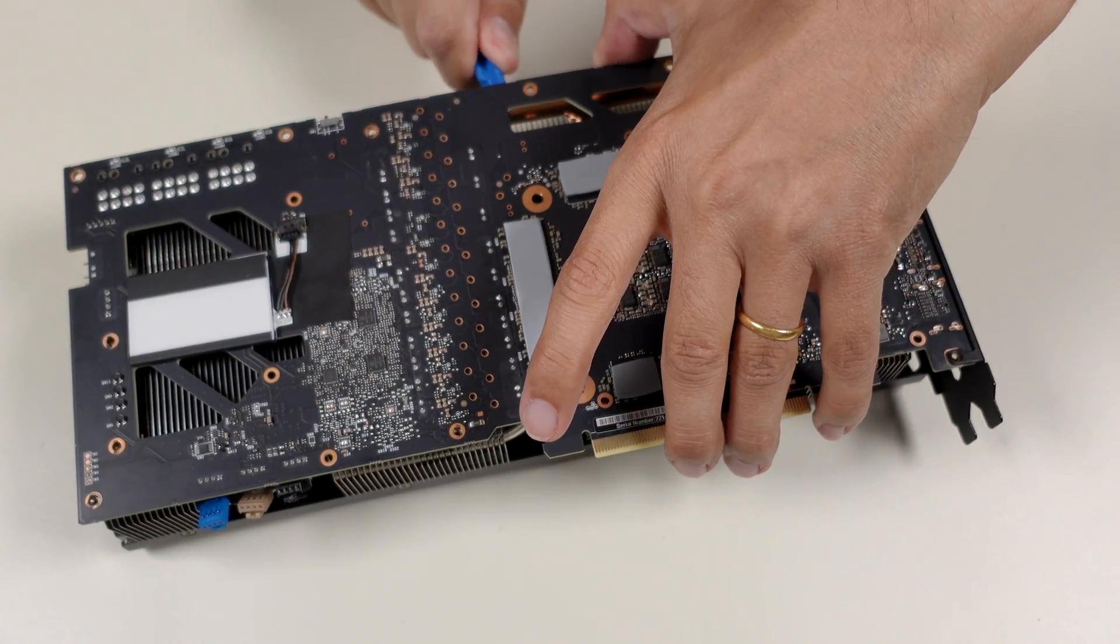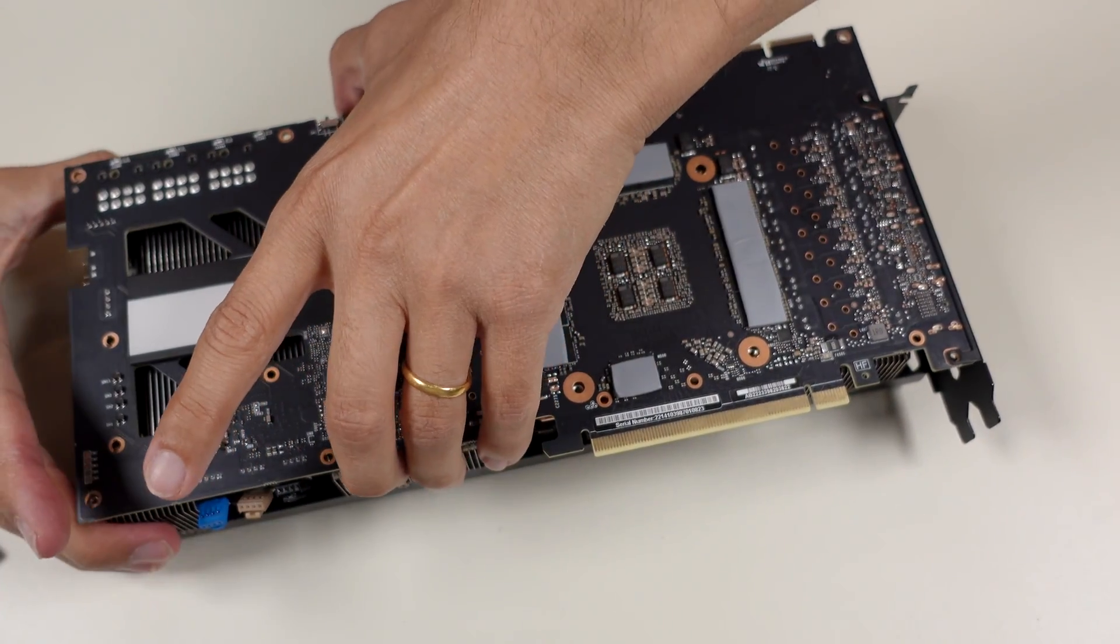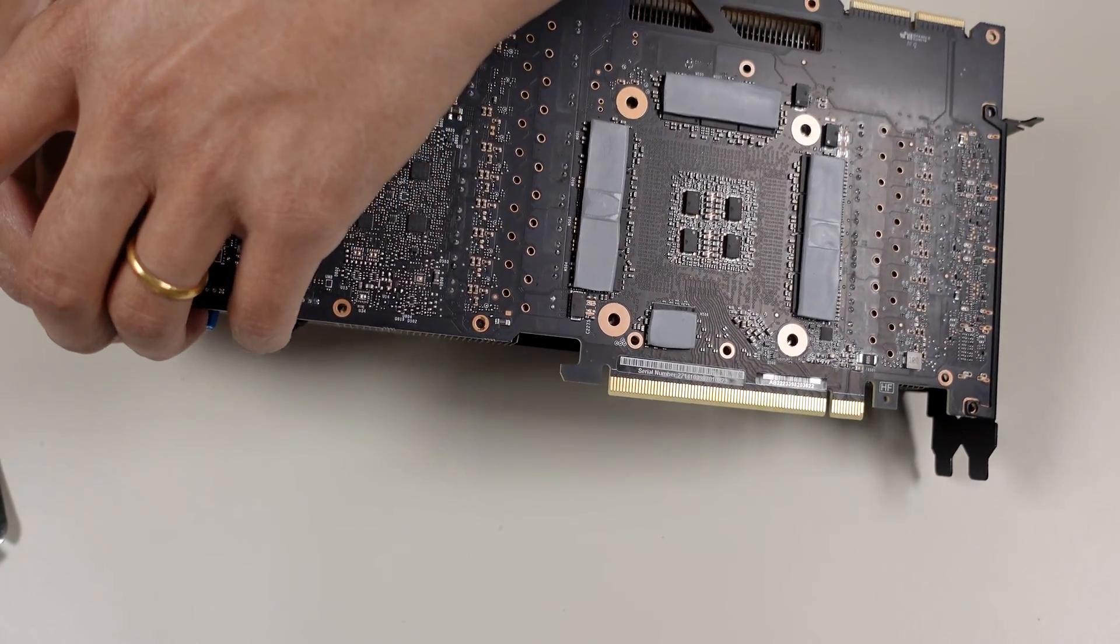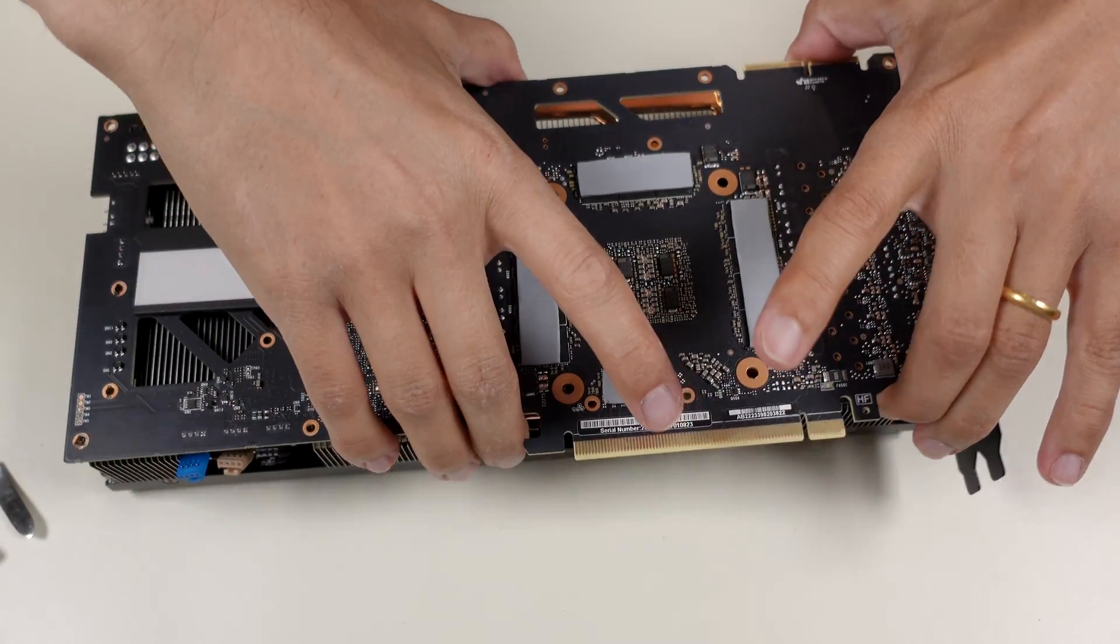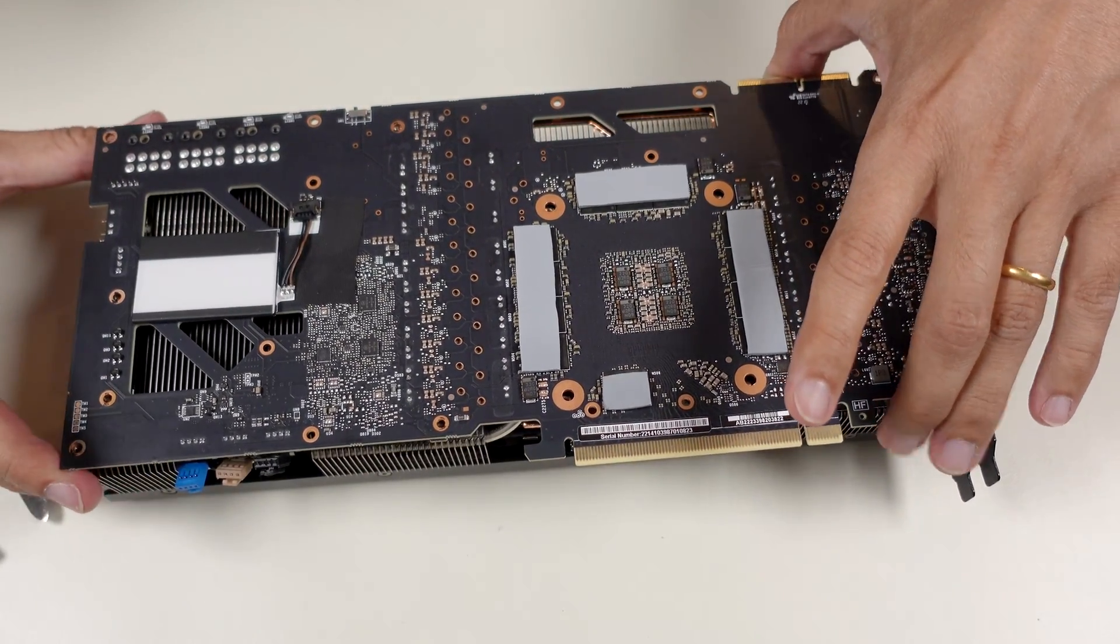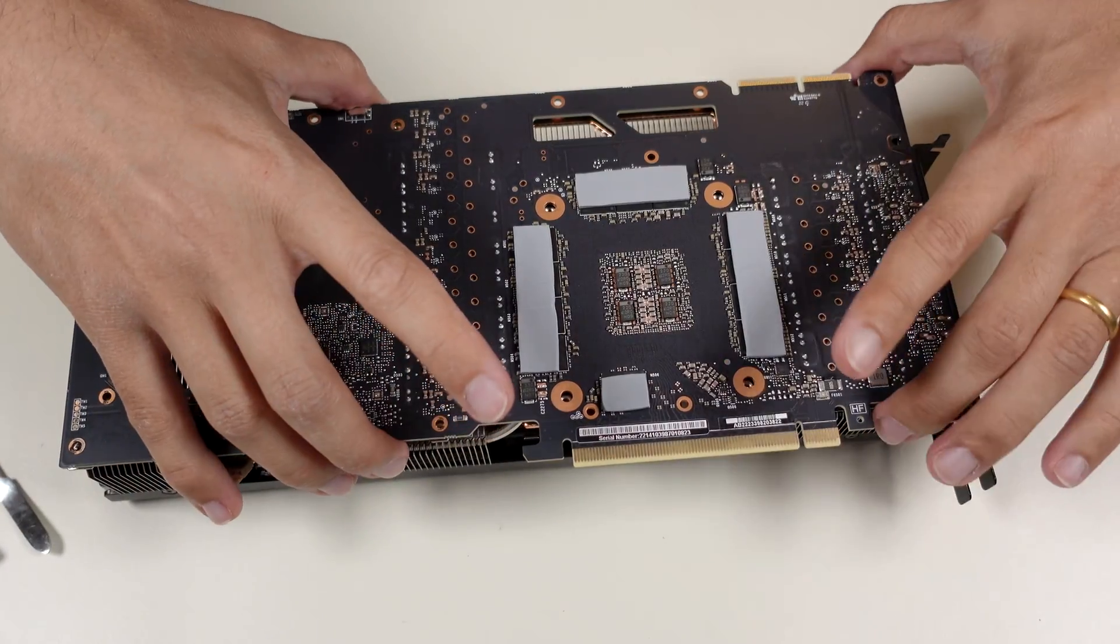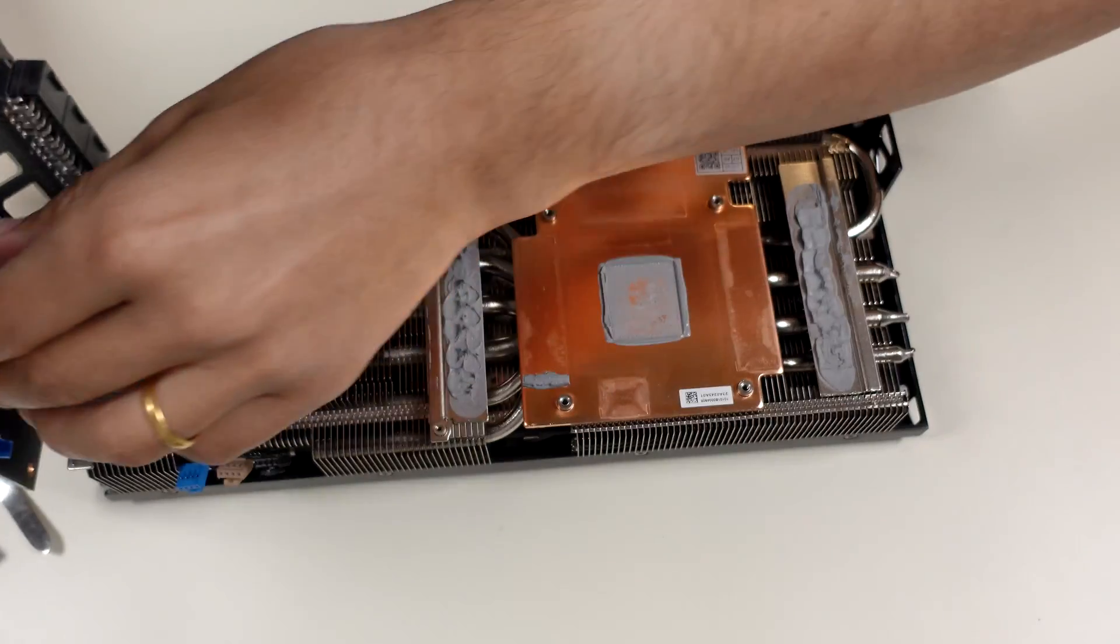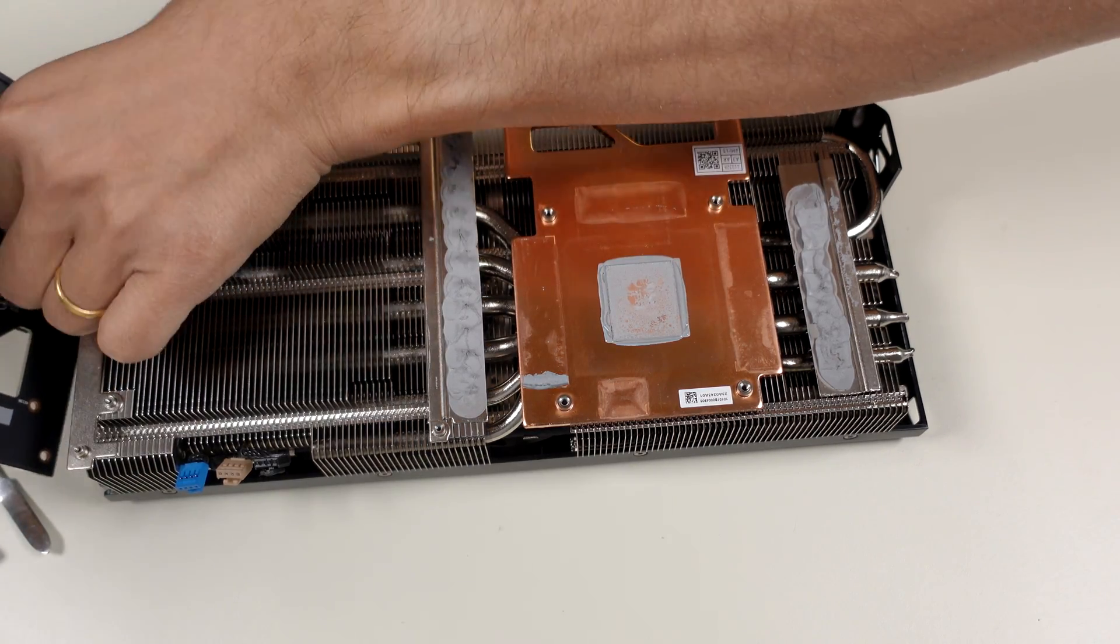By taking it apart, we can see the copper base. On the VRM chokes, we can see that some kind of thermal putty has been used, which is a lower quality thermal paste. The VRM chips are being cooled by direct contact with the heatsink. This cooling for this card is very good, the component base is very good.